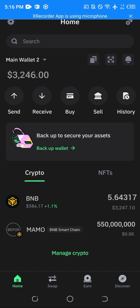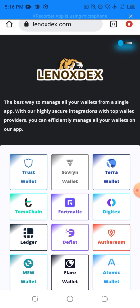Hello everyone, welcome back to my channel. In today's video I'll be showing you how fast and easy it is to swap your MetMo airdrop on your Trust Wallet. If you have this MetMo airdrop on your Trust Wallet and you've been having difficult times swapping it or converting it to any preferred product, this is the best video for you. Please watch to the end of the video to have full understanding on how to do this.